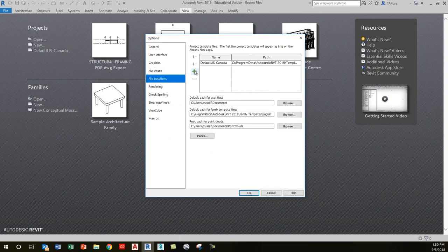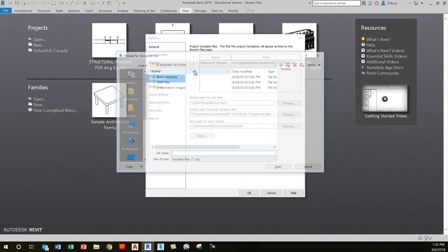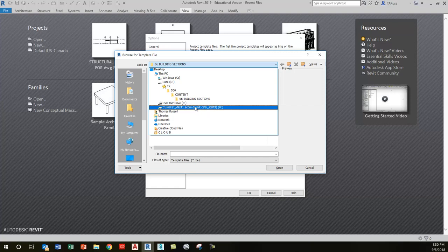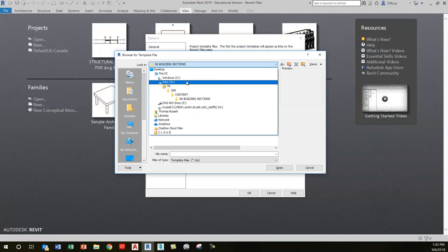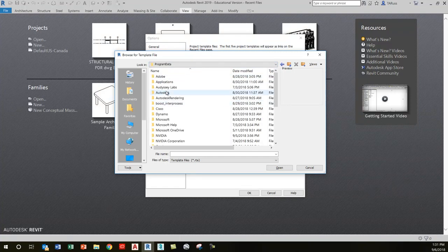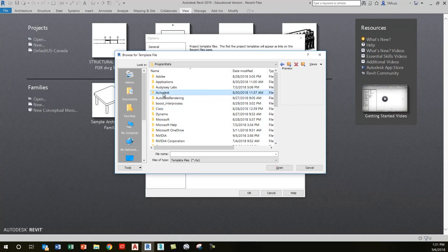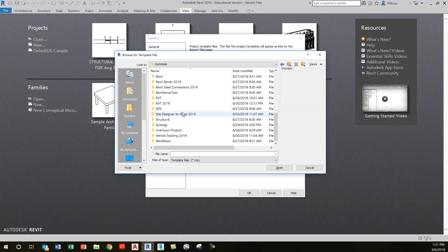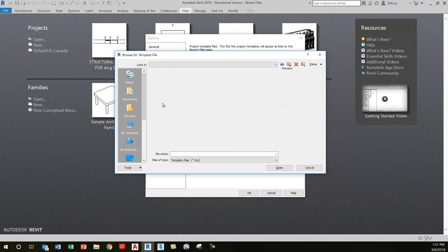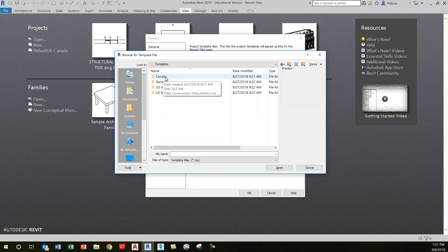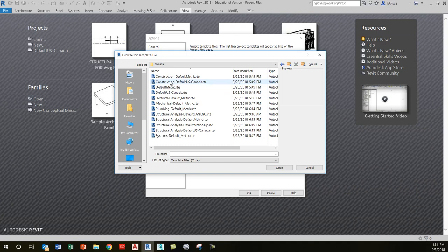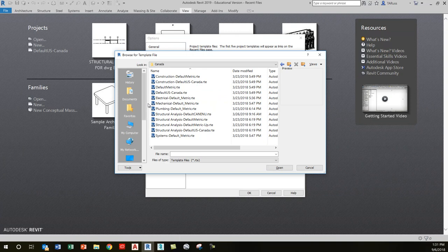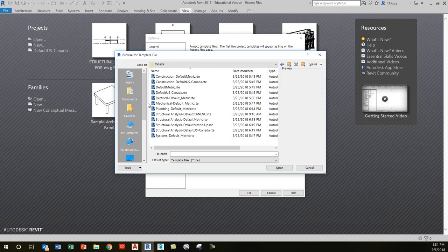Go to File in the upper left, Options, File Locations, then click on the green plus symbol again. The path is: C drive, Program Data, Autodesk, RVT 2019, then the Templates folder, then the Canada folder. Click on default US Canada. That's how you add additional RTE files—Revit template files.